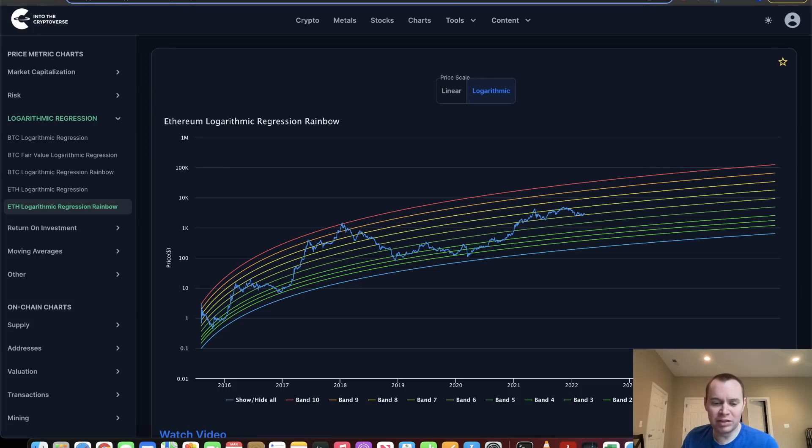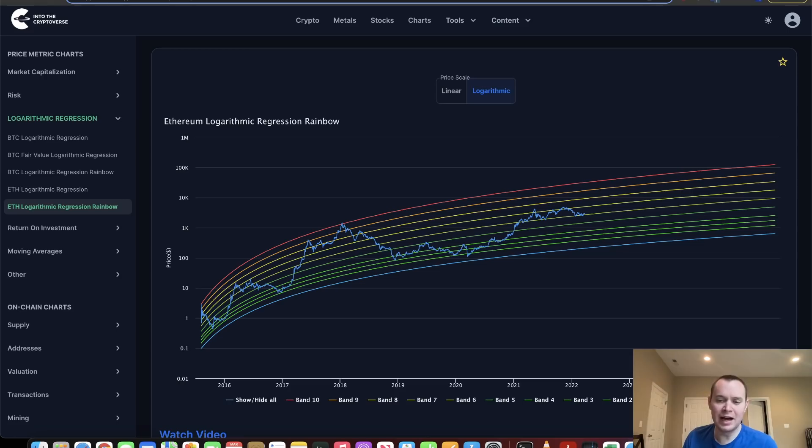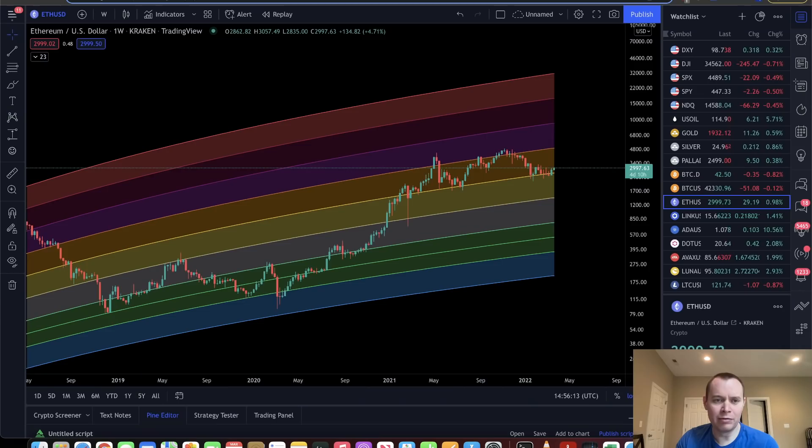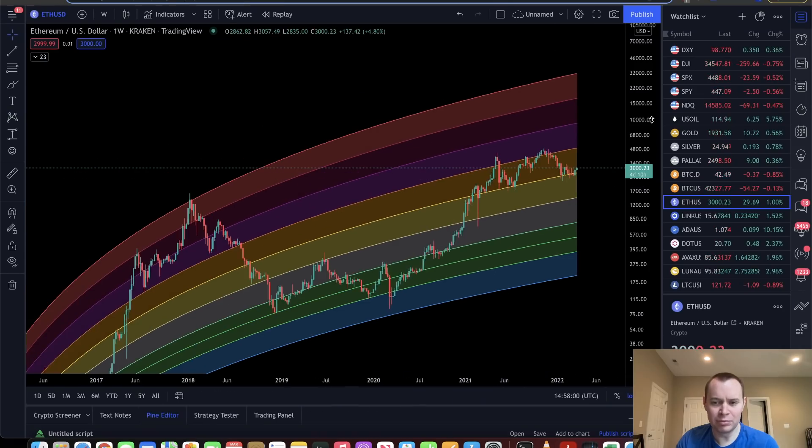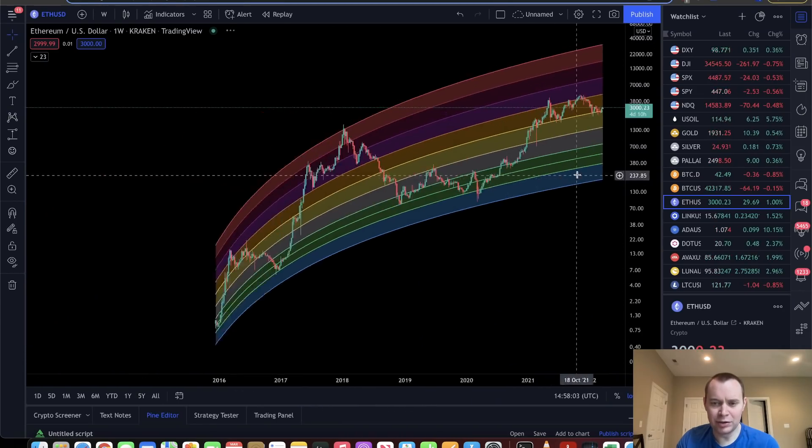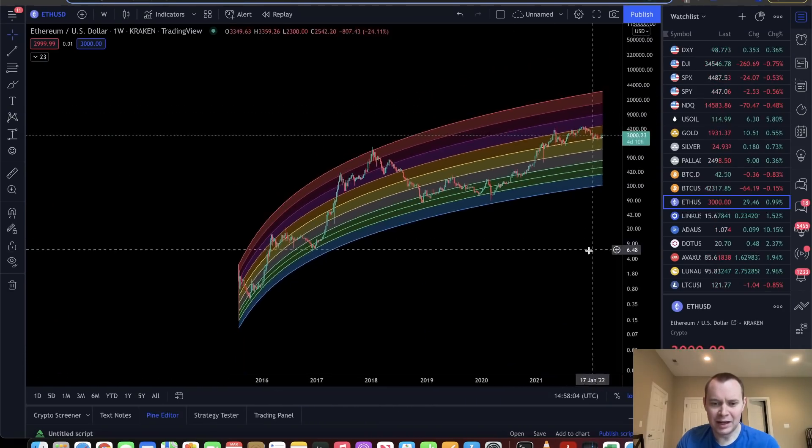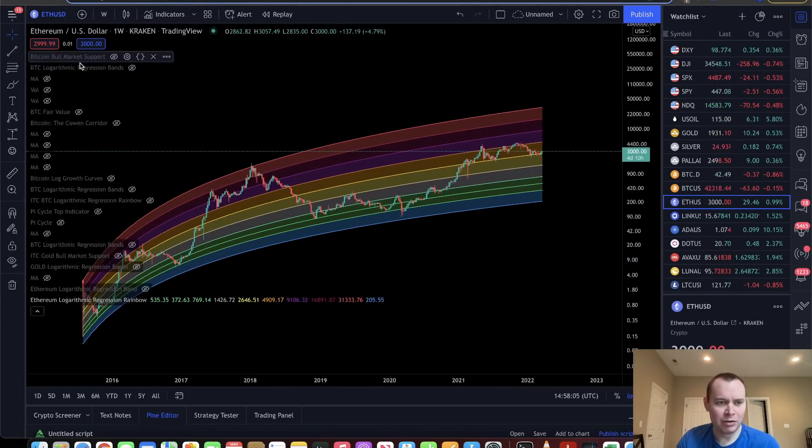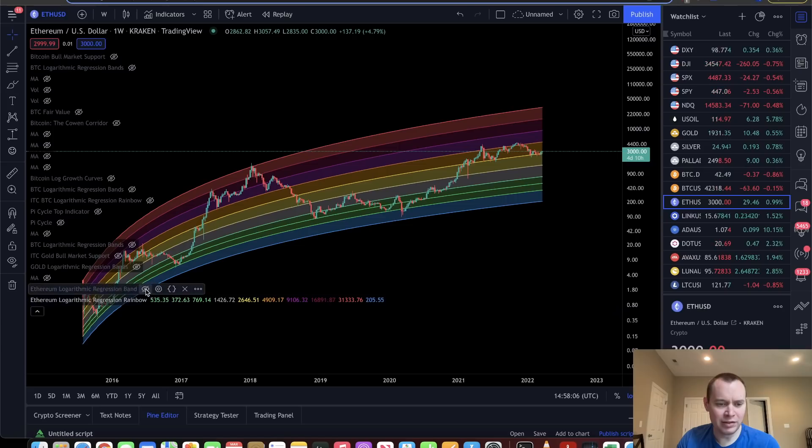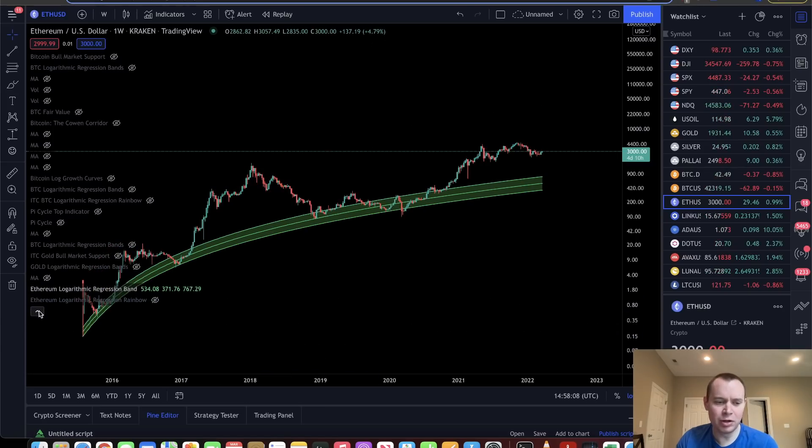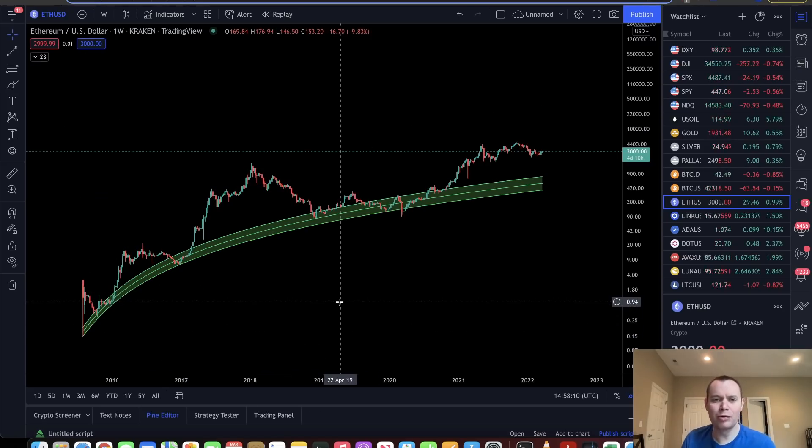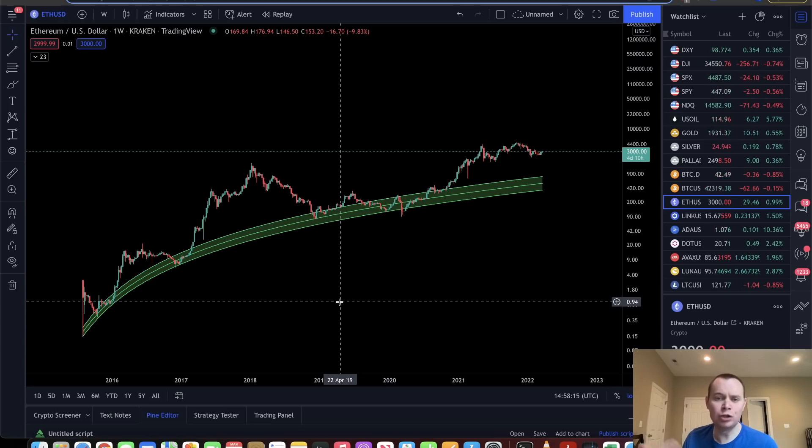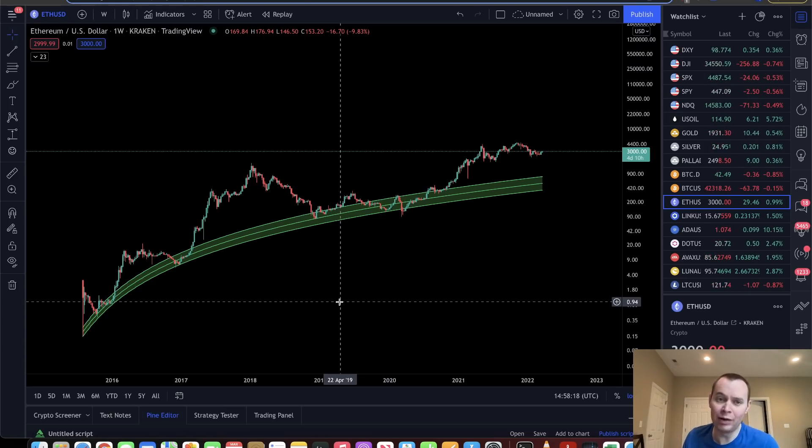Now, one of the things that we've spoken about are these logarithmic regression rainbows, where you not only have a single set of regression lines. For instance, if we were to go over here to the Ethereum chart on TradingView and look at this, what I'm referring to is there's the Ethereum logarithmic regression fit to quote-unquote non-bubble data. That gives you the opportunity to have an accumulation phase of a lifetime whenever it occurs.